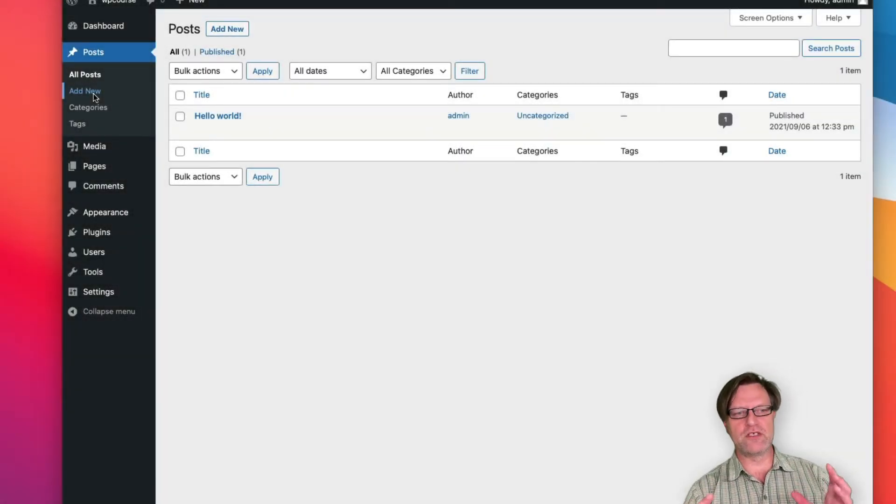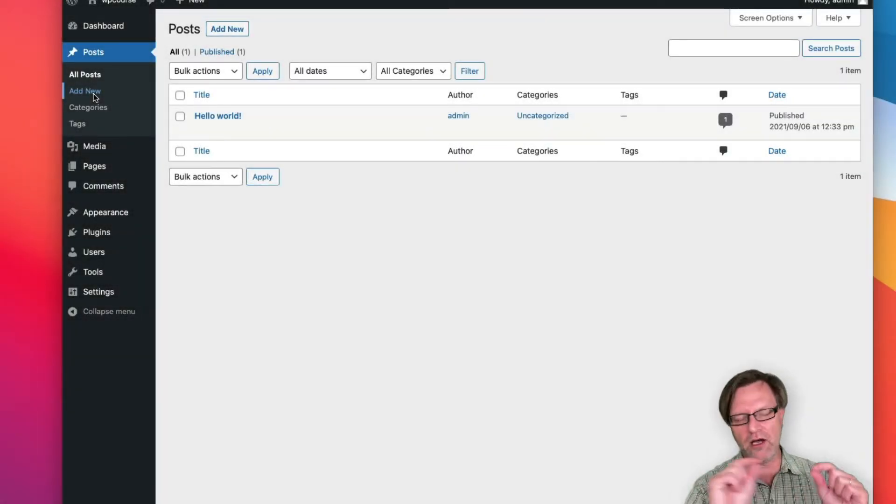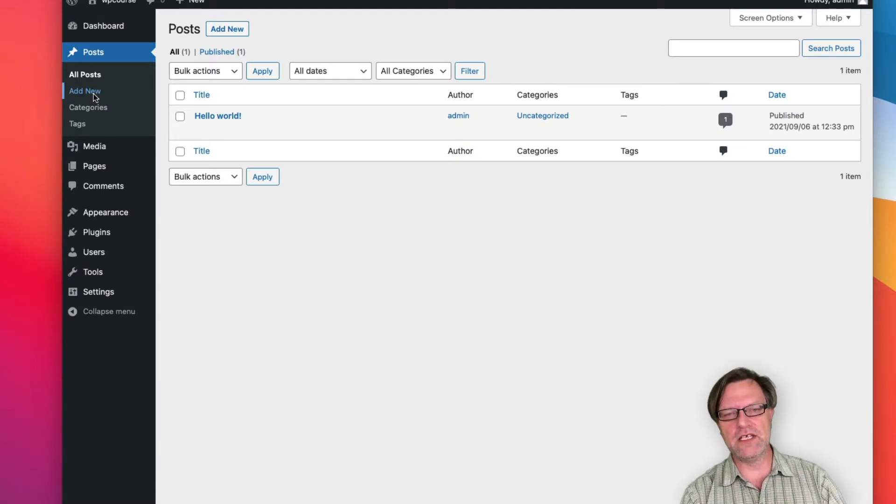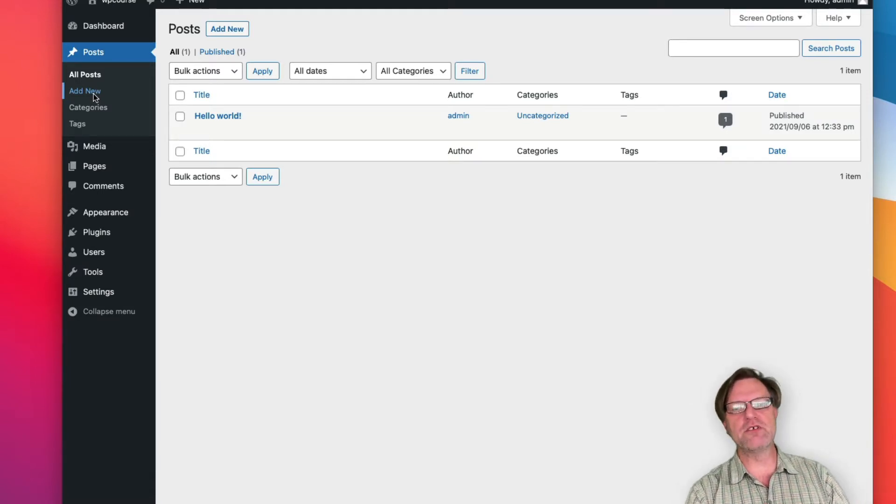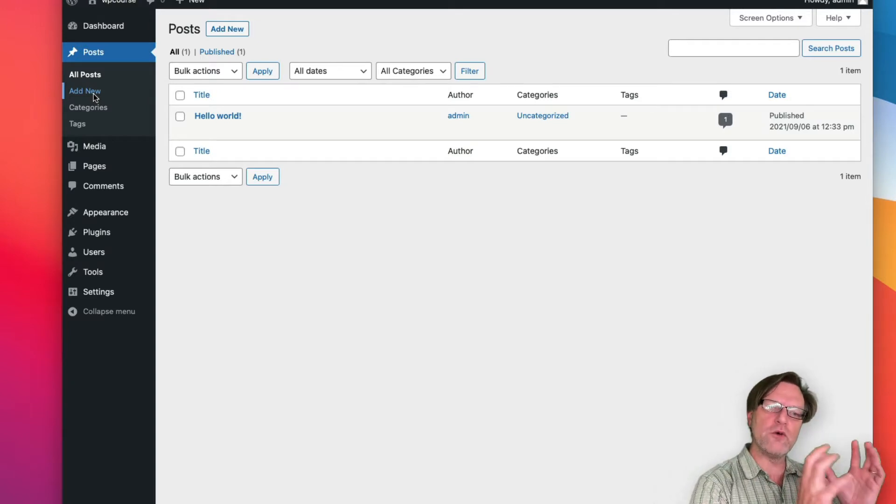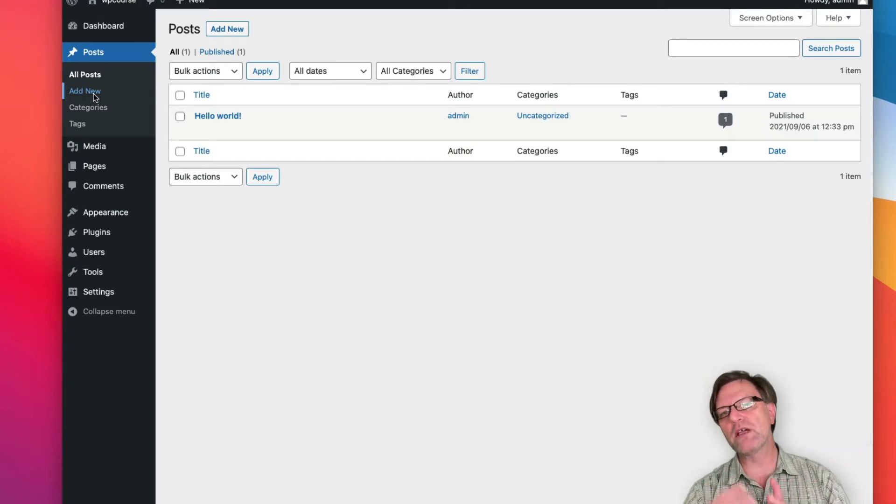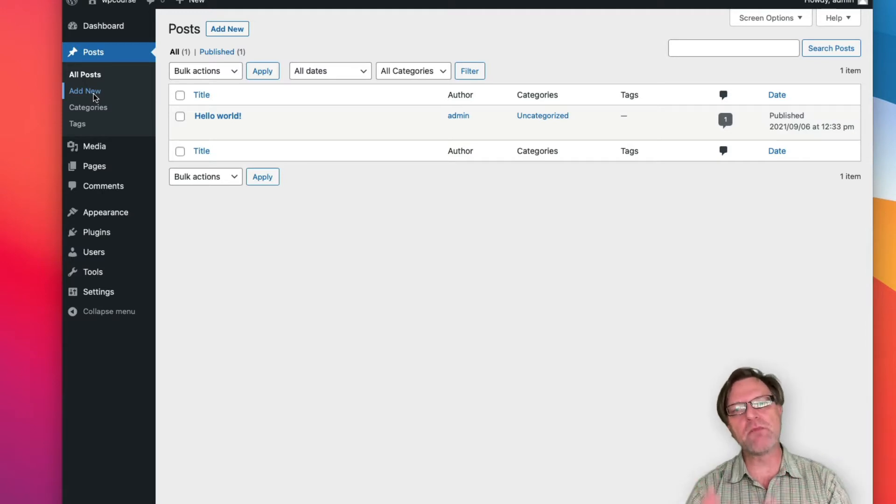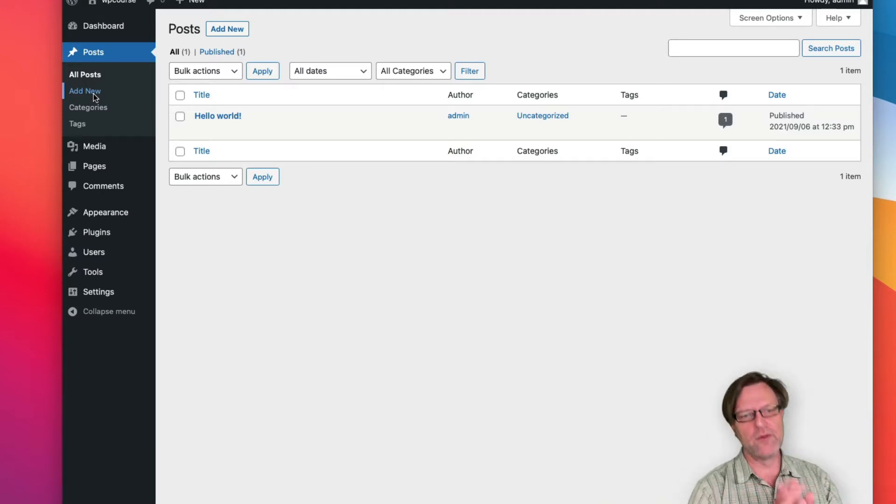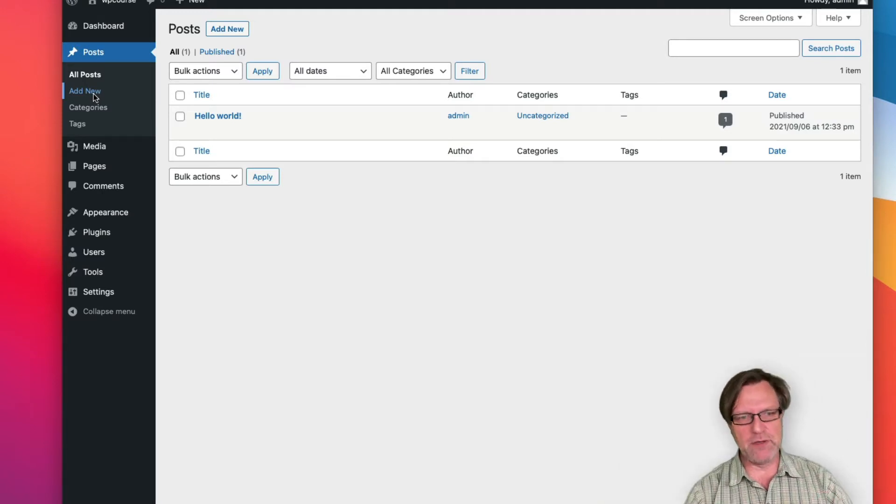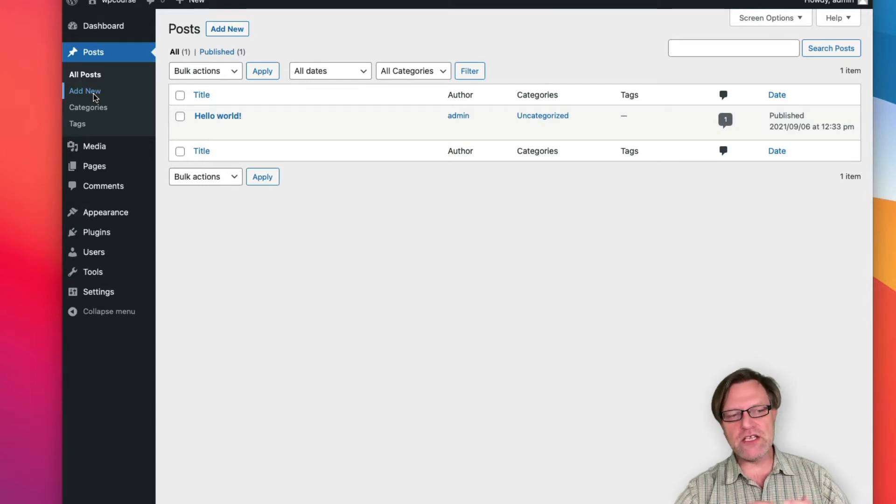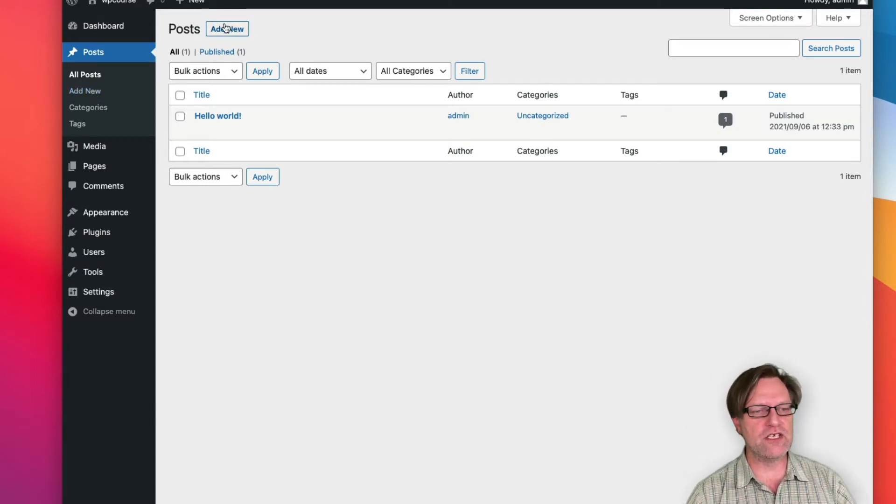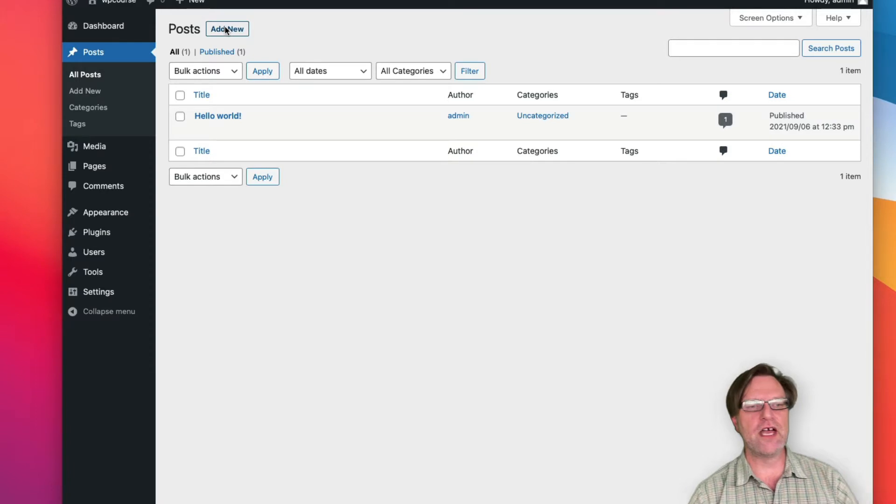Posts is the topmost thing in the left menu after the dashboard, and there's a good reason for that. WordPress's heritage is as a blogging platform, and posts are these blog posts that you post to your blog, hence the name. To create a new post, you just hit Add New.